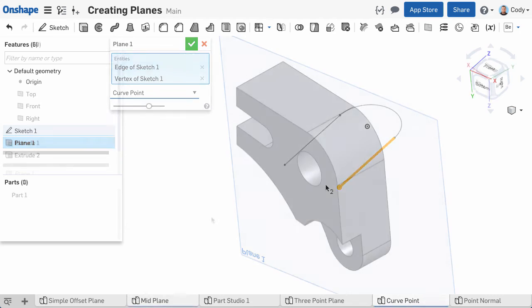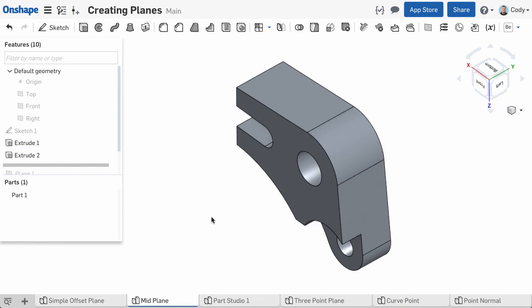One last thing to mention about the plane command. There are actually two ways to insert a plane. As we've done so far, you can click the plane command from the toolbar, then choose a plane type, then select your entities. But there is a faster approach.